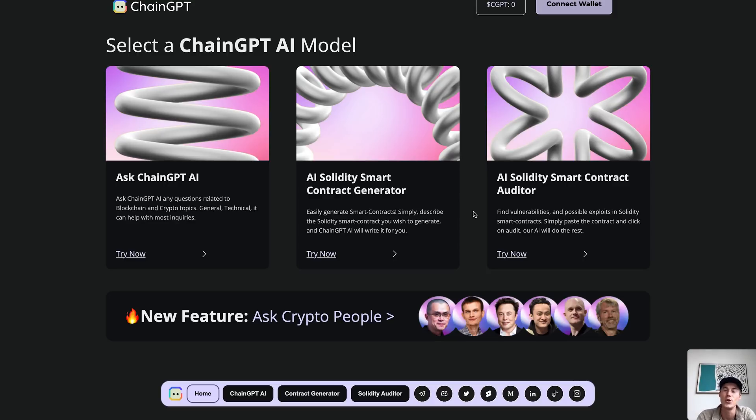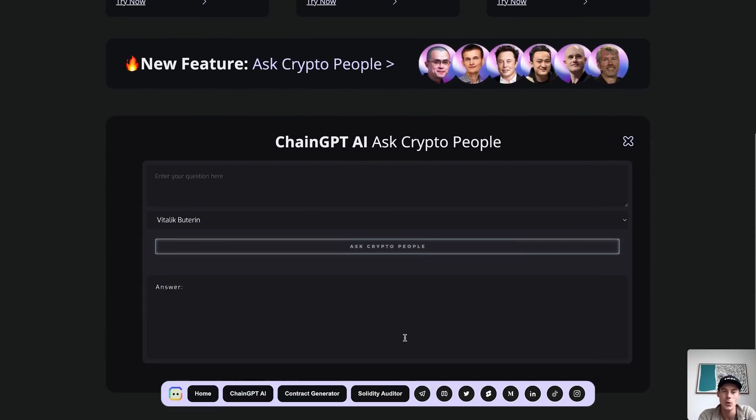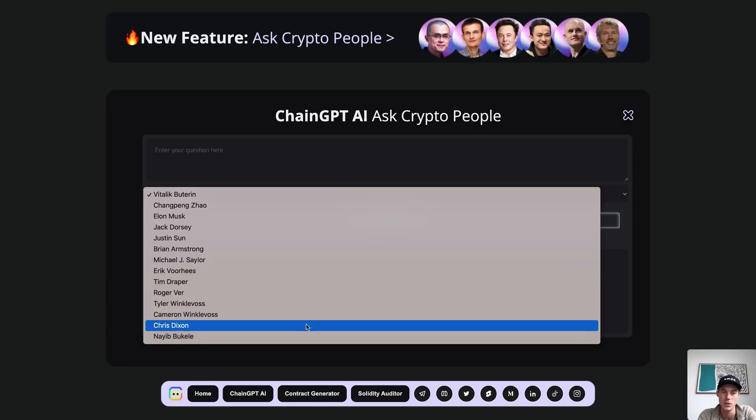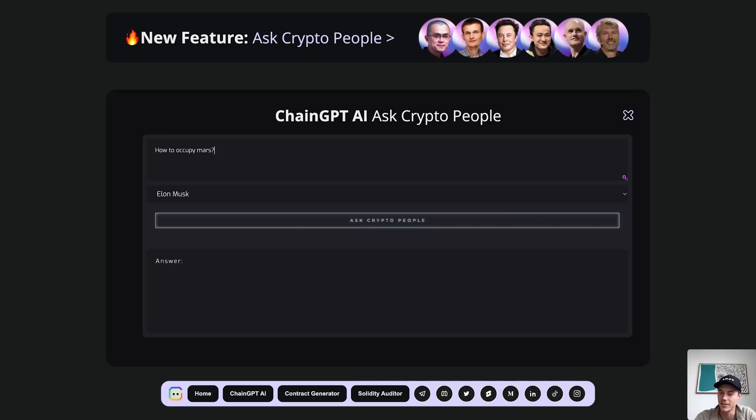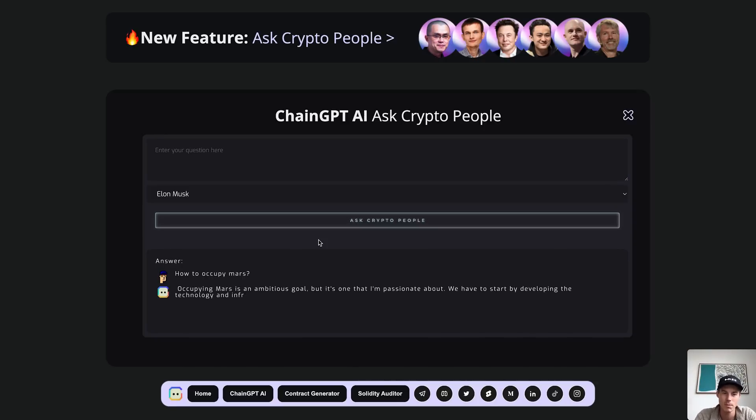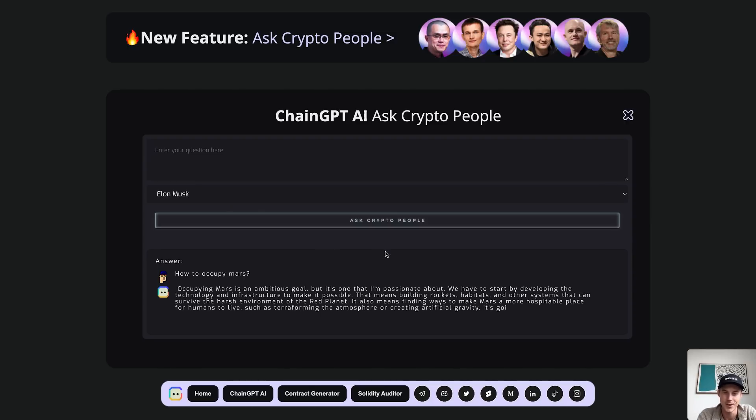Last but not least we have our new feature: Ask Crypto People. You can ask any question and then select the person you would like to speak to. For example, let's select Elon Musk and ask him questions related to crypto, blockchain, AI, or anything you want. Just for fun, let's ask Elon how to occupy Mars and see what he has to say. Here we have Elon's response. This might not be a very crypto-related question, but it's a fun feature — and obviously you can ask anything more crypto, AI, or blockchain related as well.